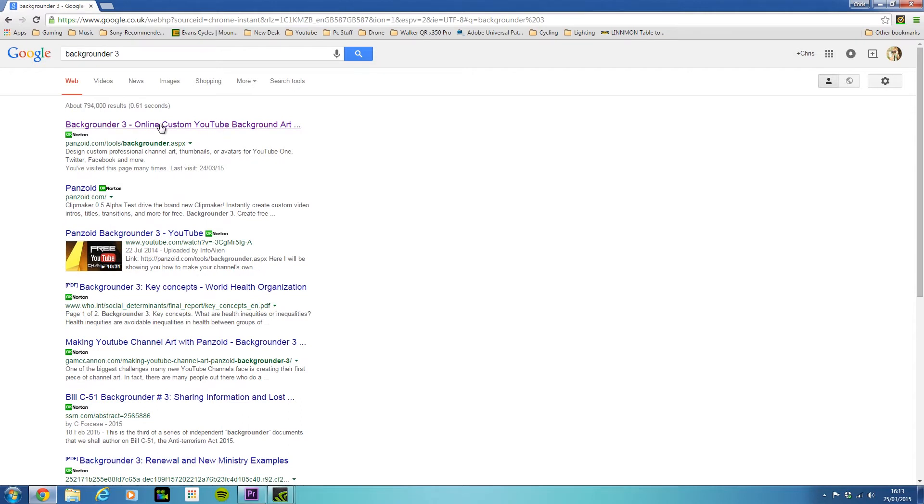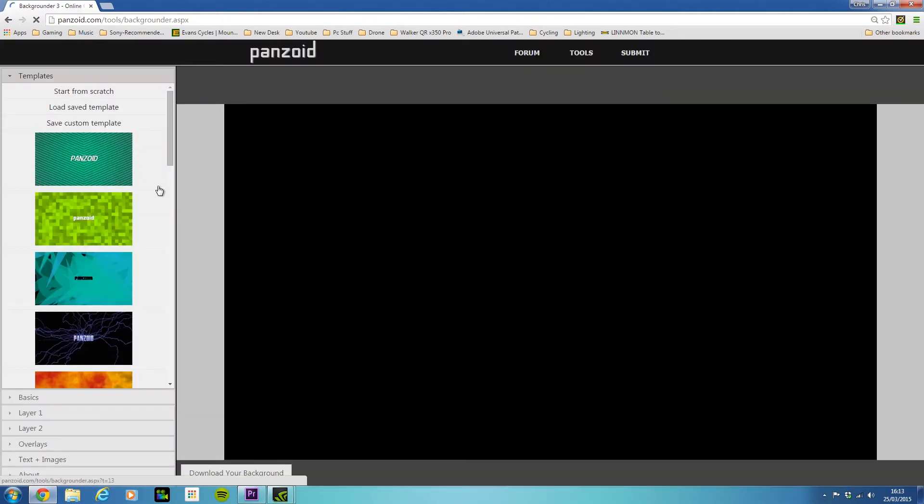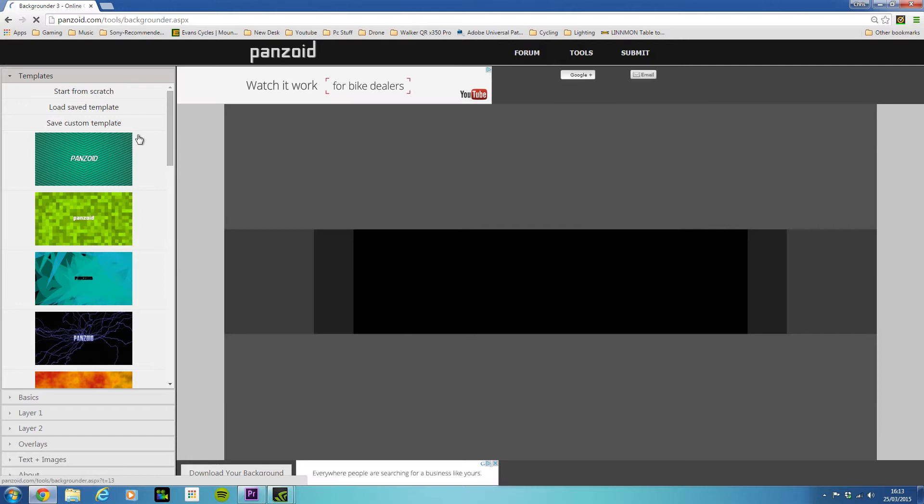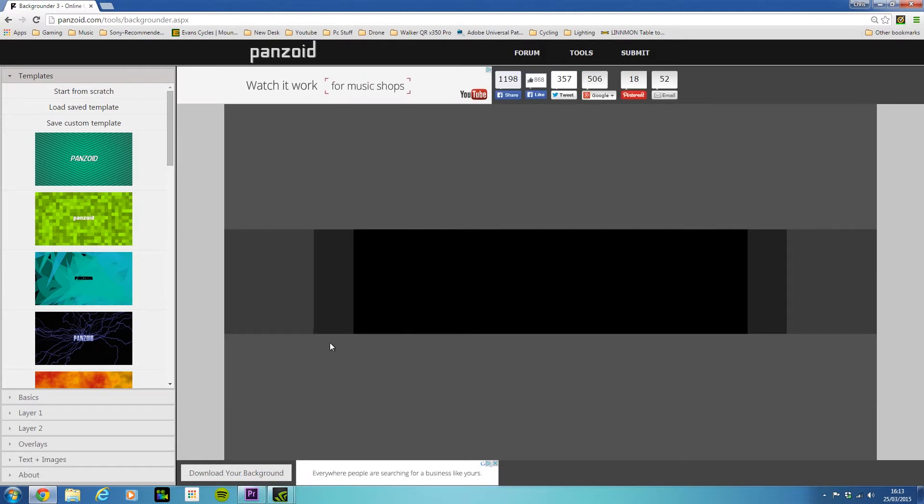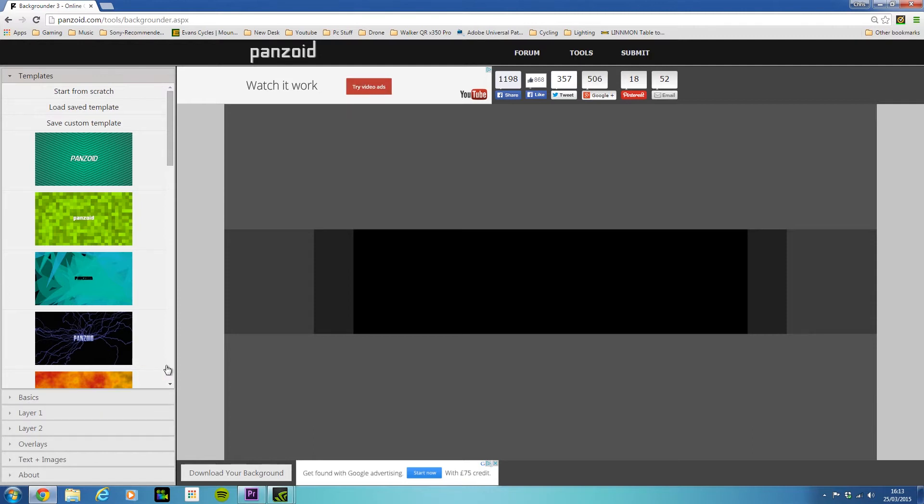You want to click on the link right at the top here. It should be panzoid.com and this is basically the platform that you use to create or edit your video thumbnails.